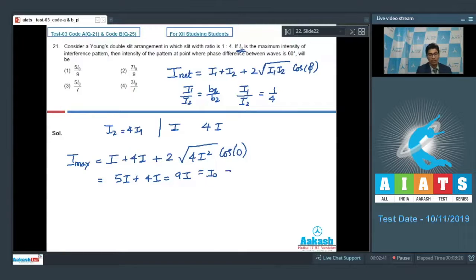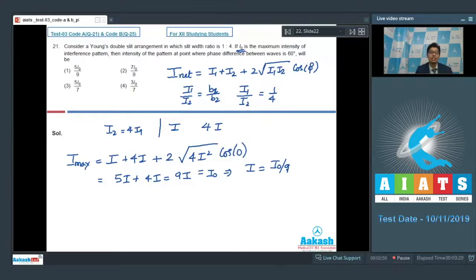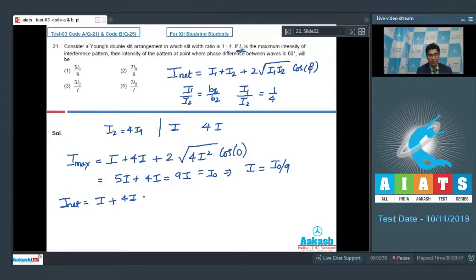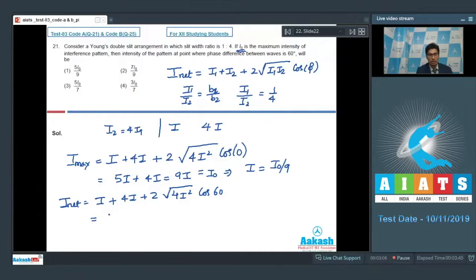Therefore, I = I₀/9. Now we have to find the intensity when the phase difference is 60°. I_net = I + 4I + 2√(4I²)·cos 60° = 5I + 2I = 7I.